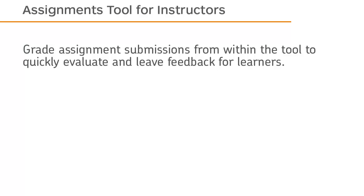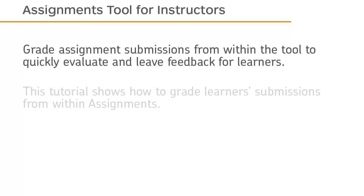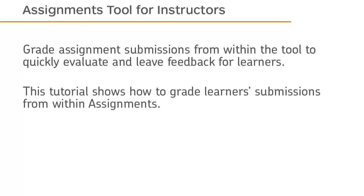Grade assignment submissions from within the tool to quickly evaluate and leave feedback for learners. This tutorial shows how to grade learners' submissions from within assignments.